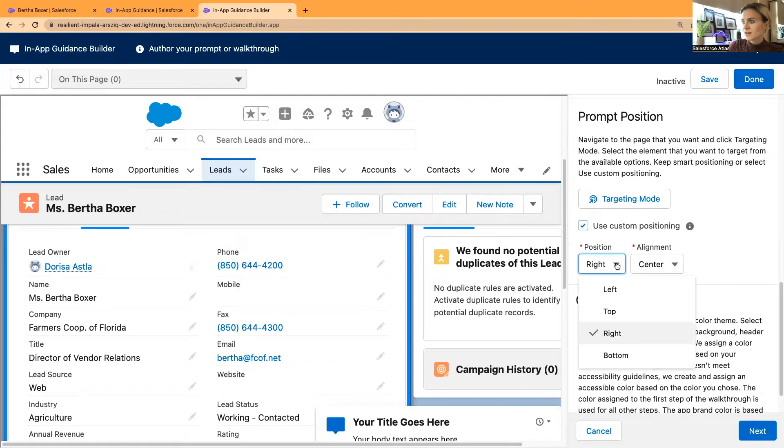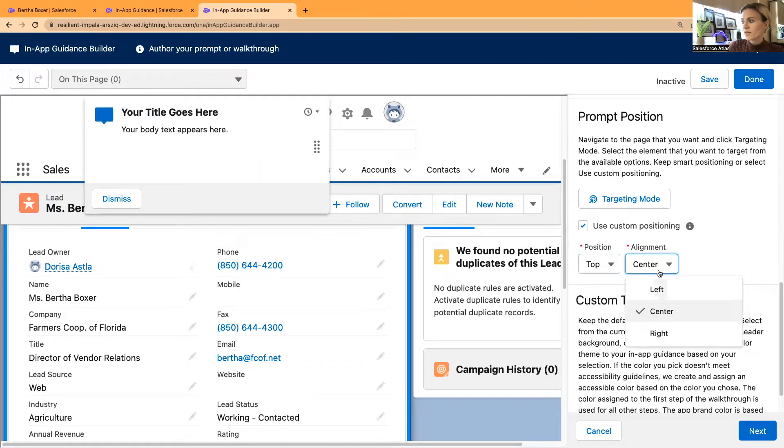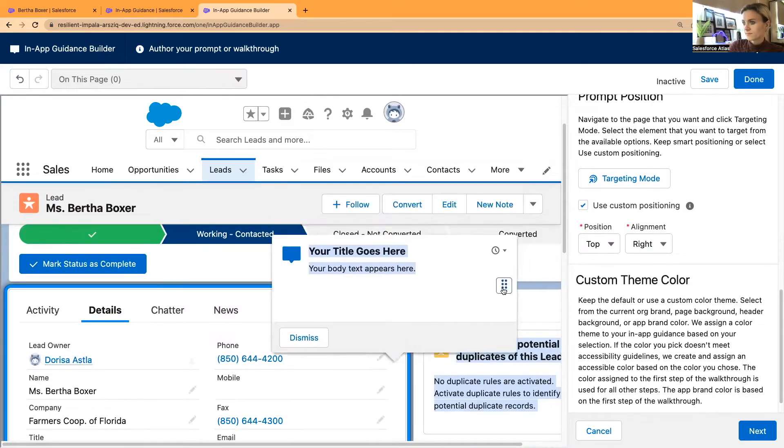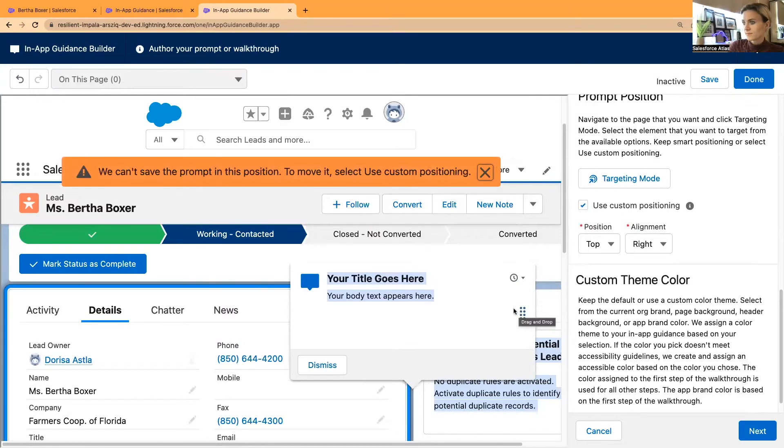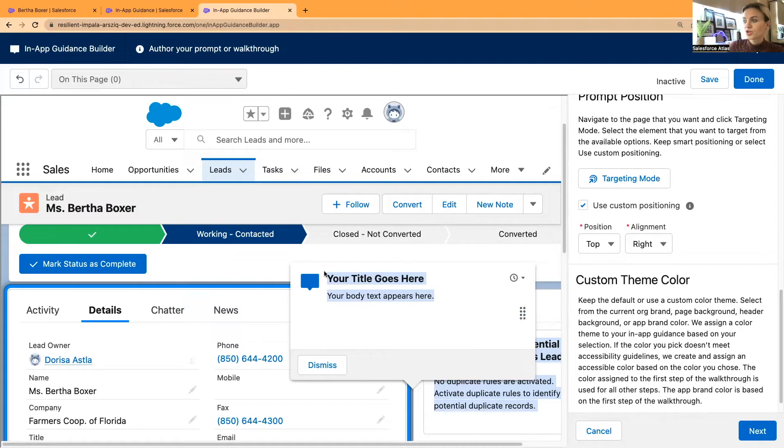I move it to the top, you can see it has moved to the very top. If I move it to the right side, if I drag and drop, it will show an error message: we can't save the prompt in this position. Please use custom positioning that you can see here on the right.